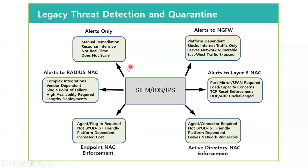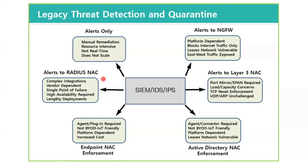You could potentially output these alerts to a RADIUS-based NAC solution. Ultimately, what you have there is complex integrations. They're highly vendor-dependent. They typically introduce a single point of failure, which means high availability has to be introduced. All of this adds up to a lengthy deployment, which means your network will be vulnerable longer, because it will take you longer to implement that solution.